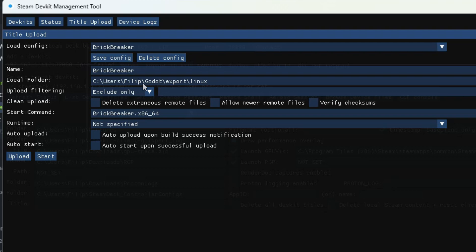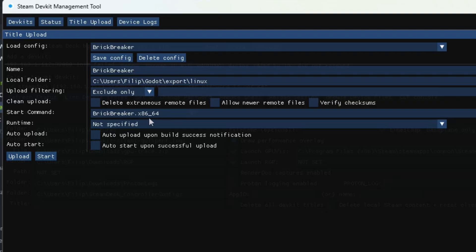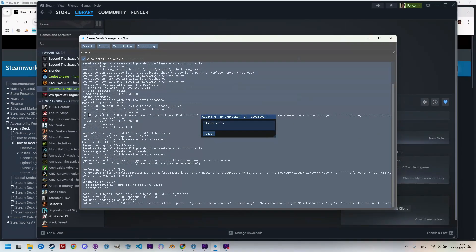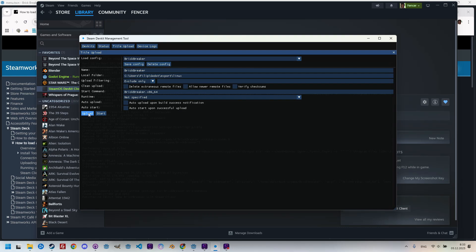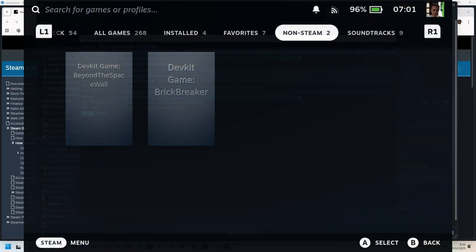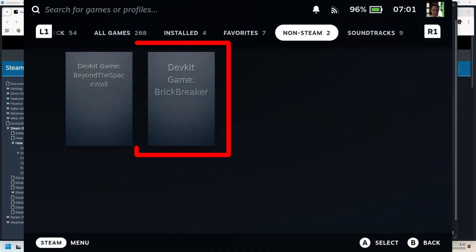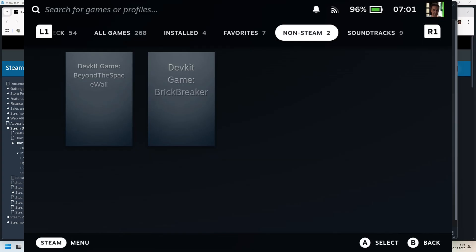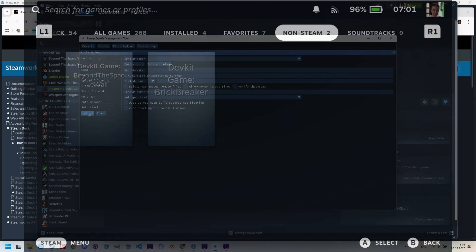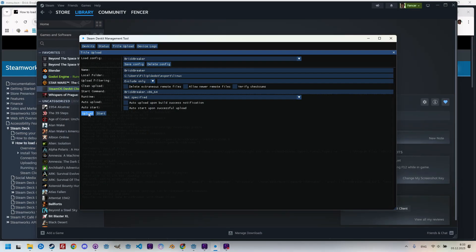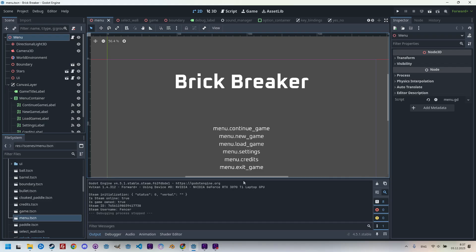All we need to enter is the local folder, which points to the export Linux folder I set in the export settings in the Godot project, and the start command, which is simply the executable file Brickbreaker.x86_64. And that's all. Now, we can click Upload and wait for the upload to finish, and it's done. And now, the game is installed on the Steam Deck, and we can find it under the Non-Steam category. And that's everything. Now, you just need to click on the game and start testing it. If you want to upload a new version later, simply repeat the whole process.